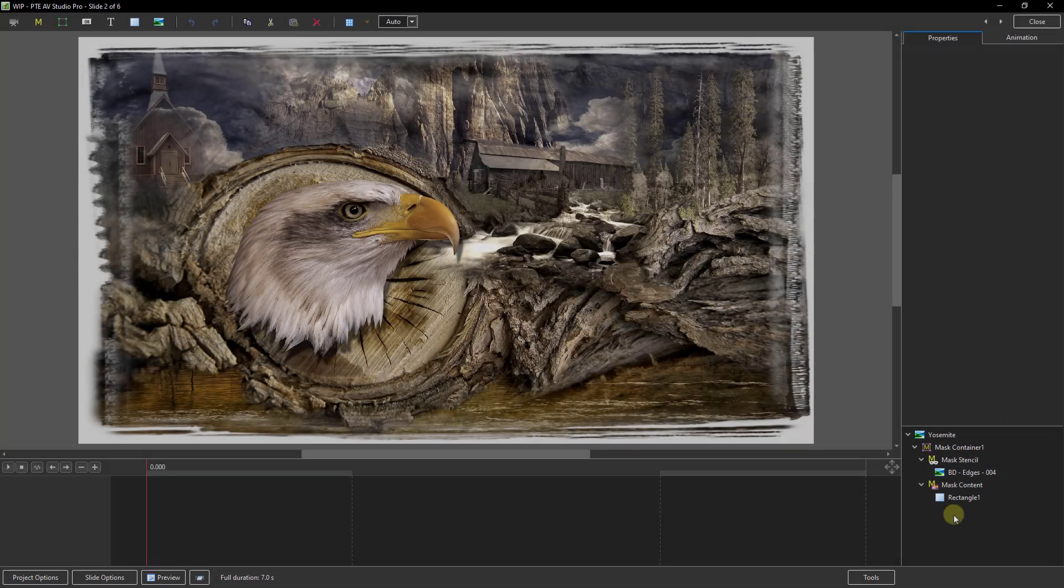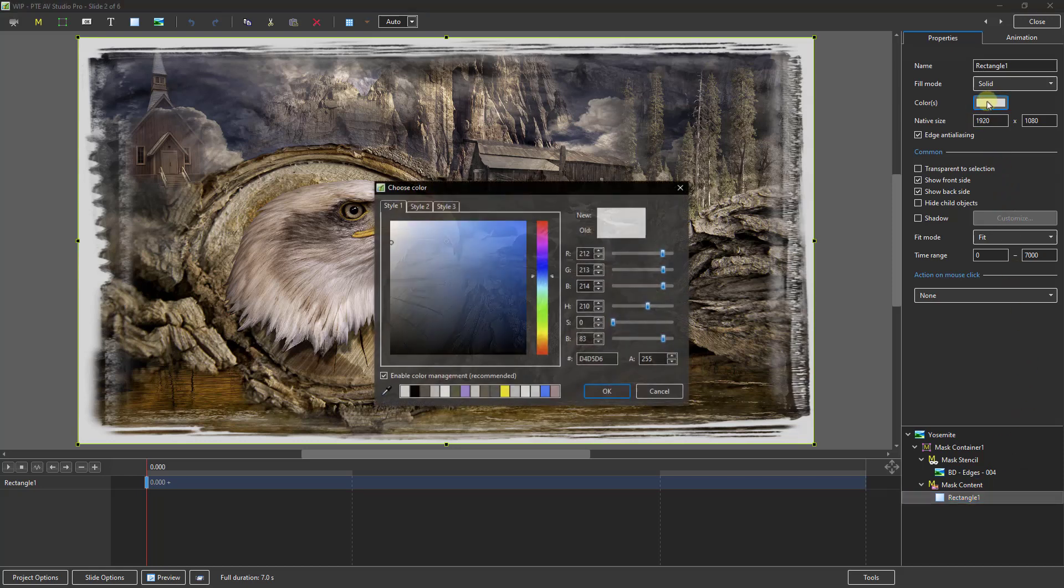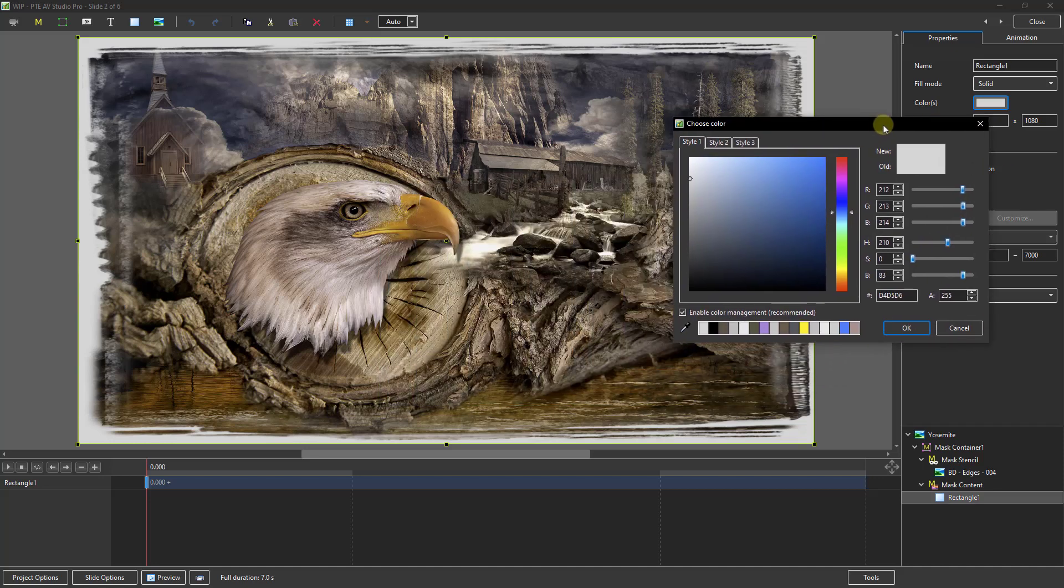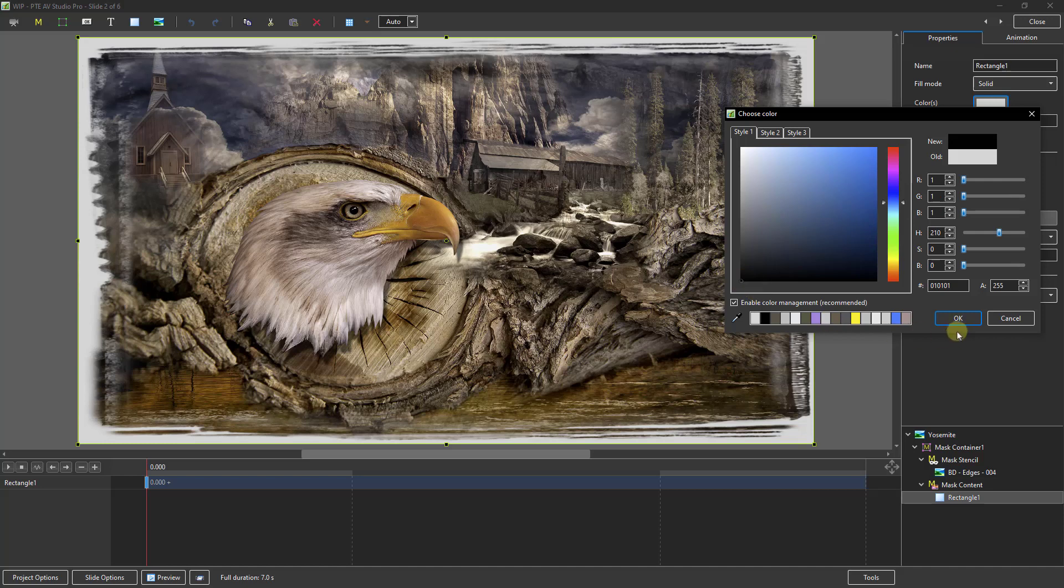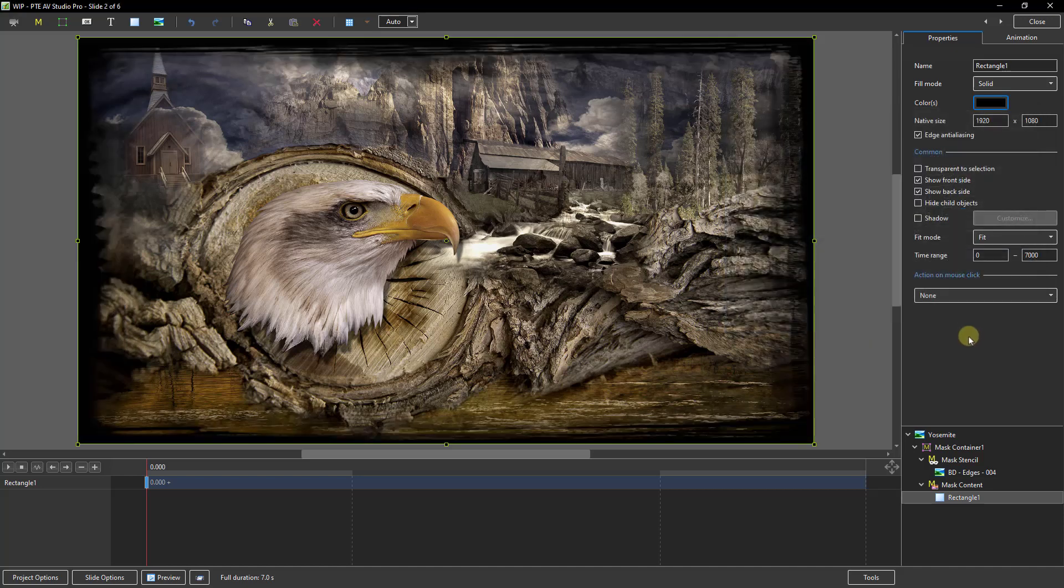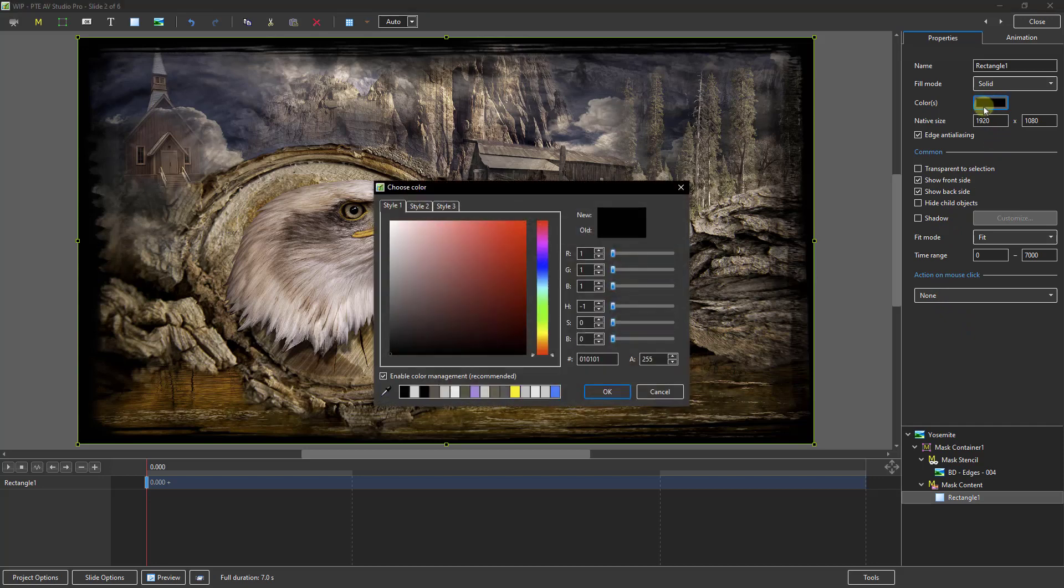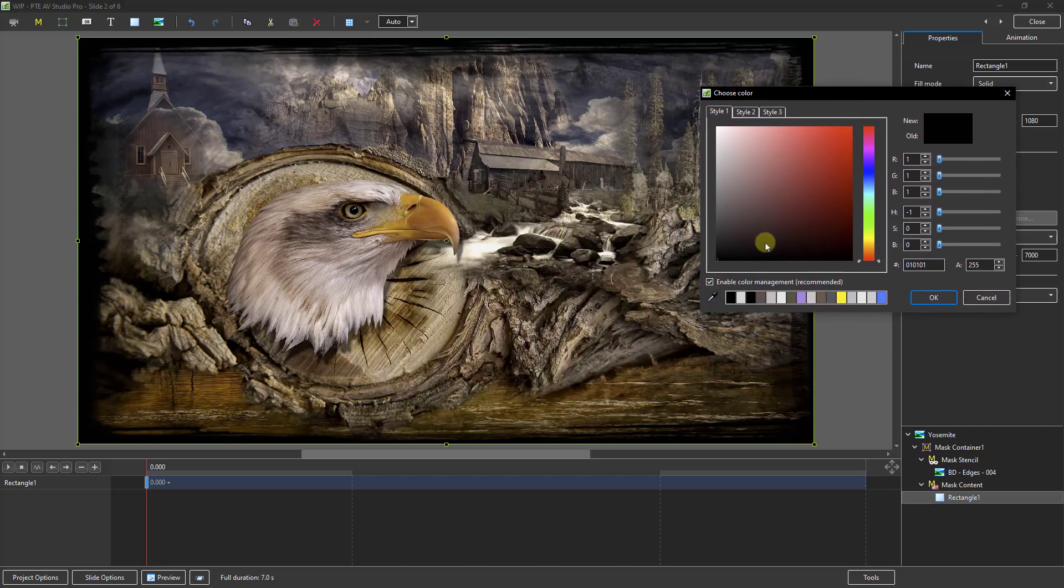Now coming back to the objects and animation screen we can change the colour of the edge effect quite easily by just selecting the rectangle and going back here, clicking. So we've got all of the colours at our disposal. We could make it black of course, or we could choose a colour from the image or something else. If you want to do that, click on the eyedropper tool here.